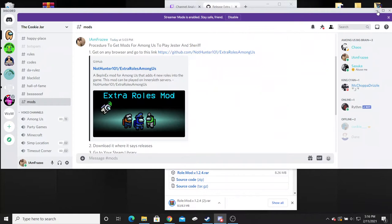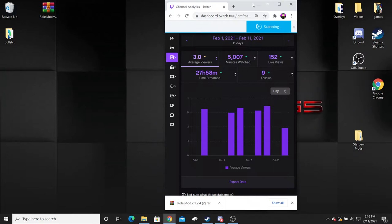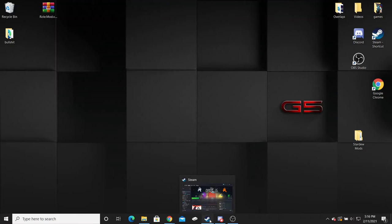You can either leave that in your download folder or drag and drop it to your desktop, which I already have done, and then you can close out of your browser.